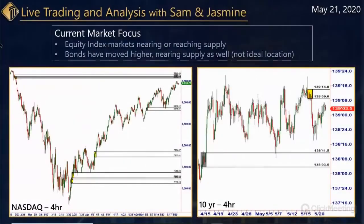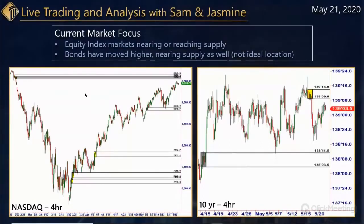Let's dive in to today. So this is a four-hour chart of the NASDAQ. Overall, the equity index markets are nearing — we've been talking all week — the equity index markets are getting closer to supply. Every day has been a little bit closer; yesterday a couple of them actually barely touched those supply zones we've been going over. The NASDAQ does have a couple of supply zones like the others sitting just above current price.